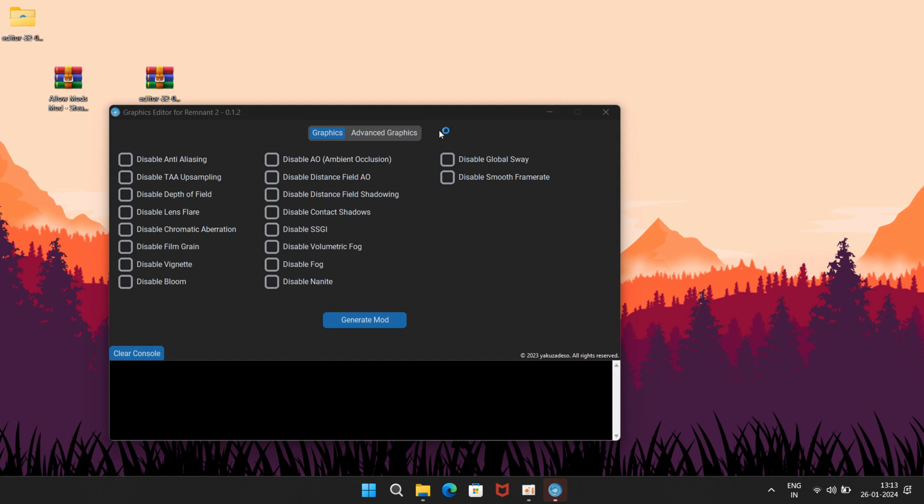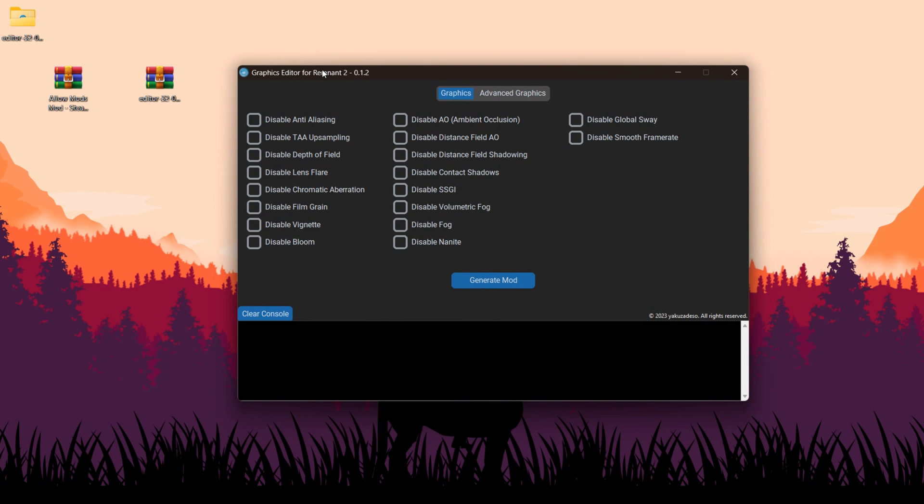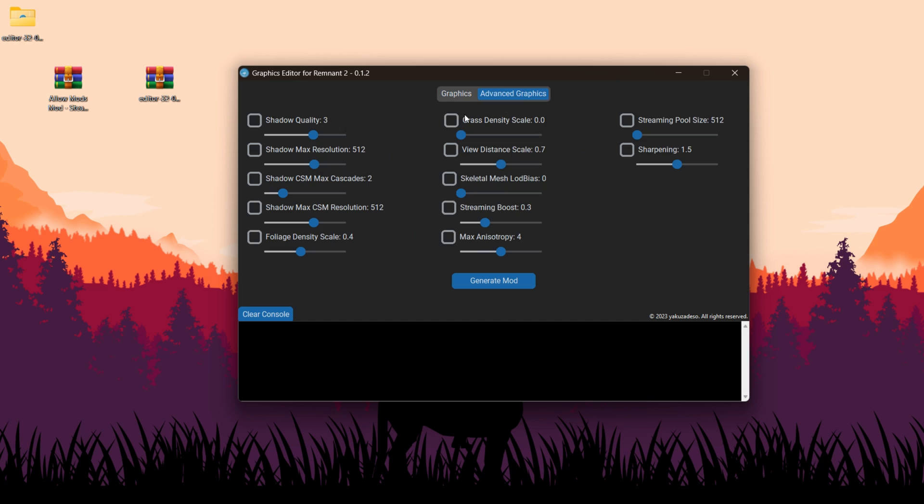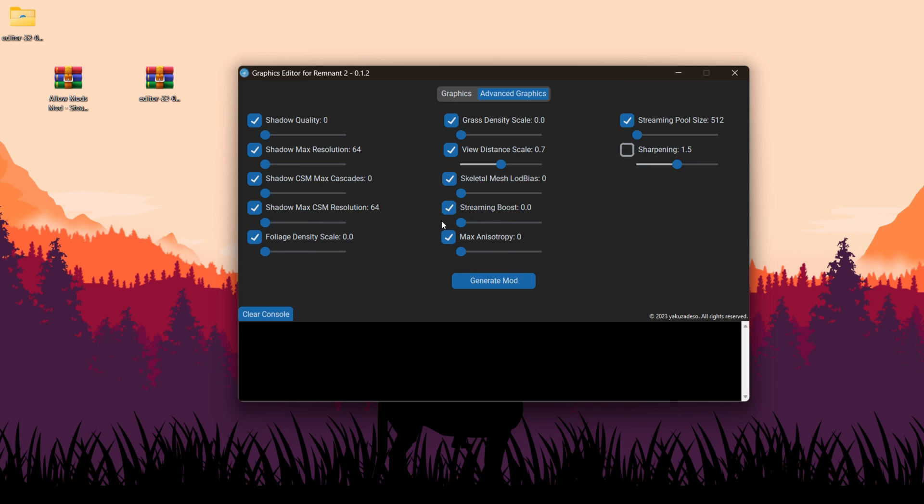Check all settings. Go to Advanced Graphics, check them again. And now adjust the slider to increase or decrease the values of the provided options. Be cautious with the streaming boost, as it accelerates game texture loading, but might lead to performance issues on less powerful CPUs.